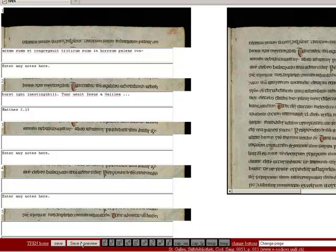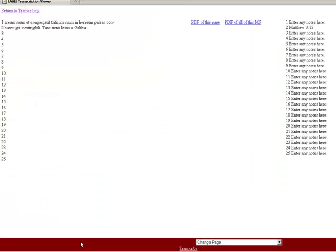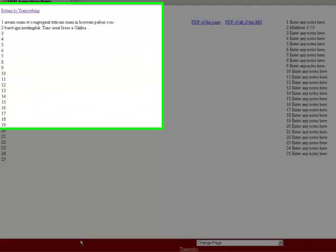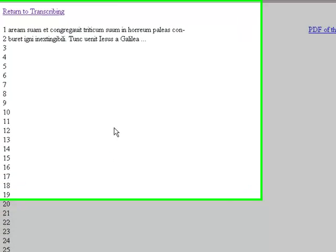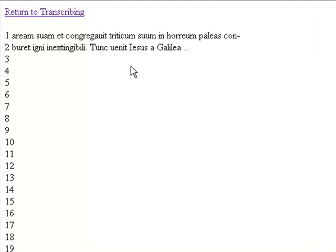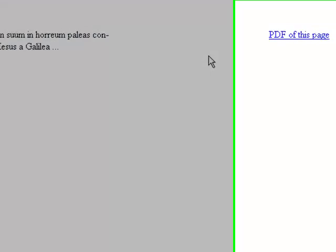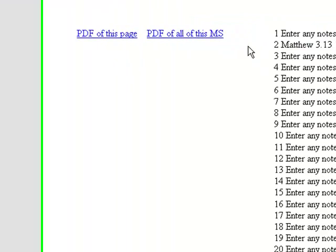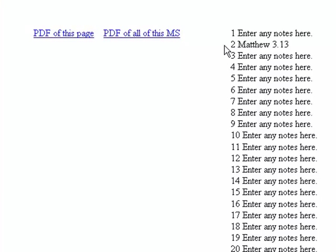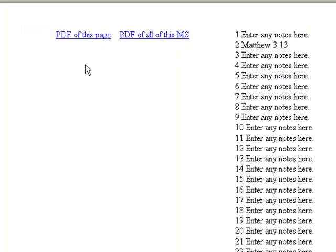I may also save and preview. This takes me to a preview page, which shows me my saved transcription arranged according to the manuscript's lines on the left, and also any notes I may have made on any line I transcribed.